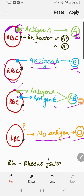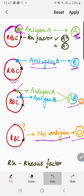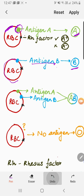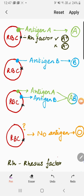So to summarize: antigen A defines blood group A, antigen B defines blood group B, antigen AB defines blood group AB, and if there is no antigen present on the surface of the RBC, you will call it blood group O.